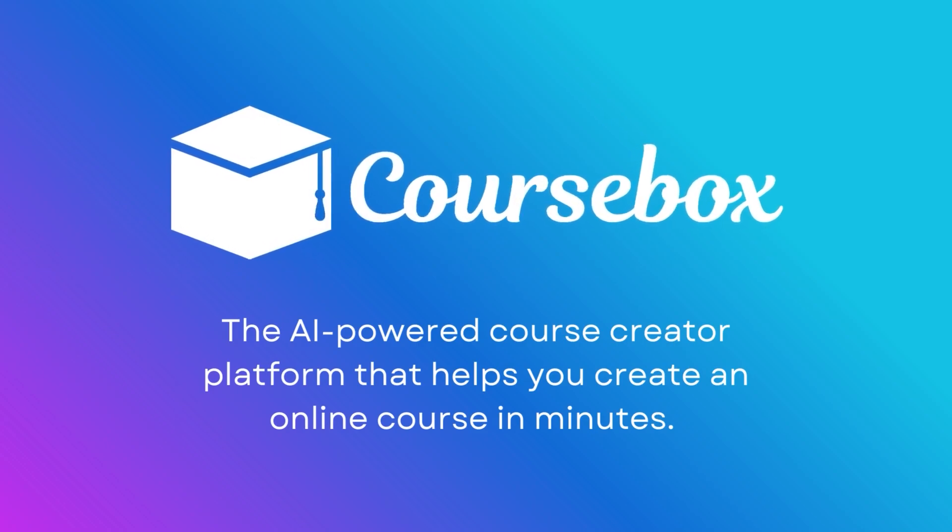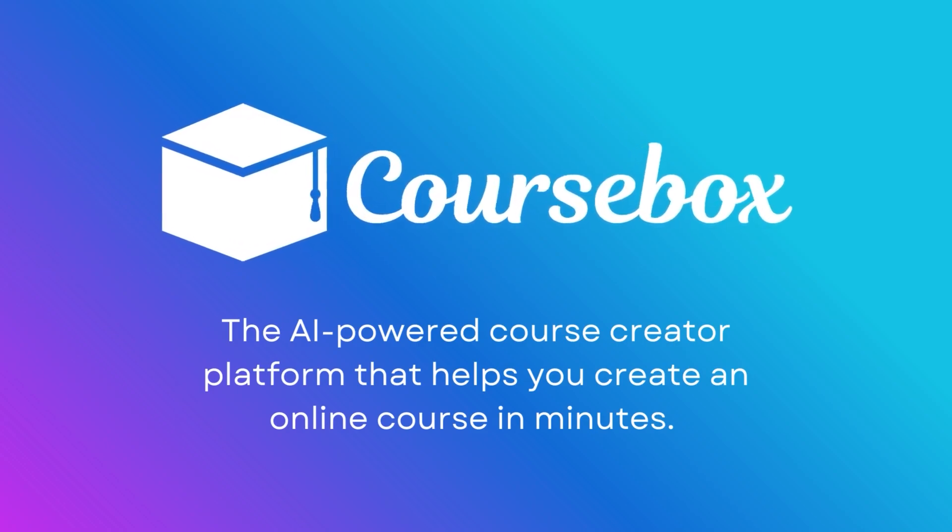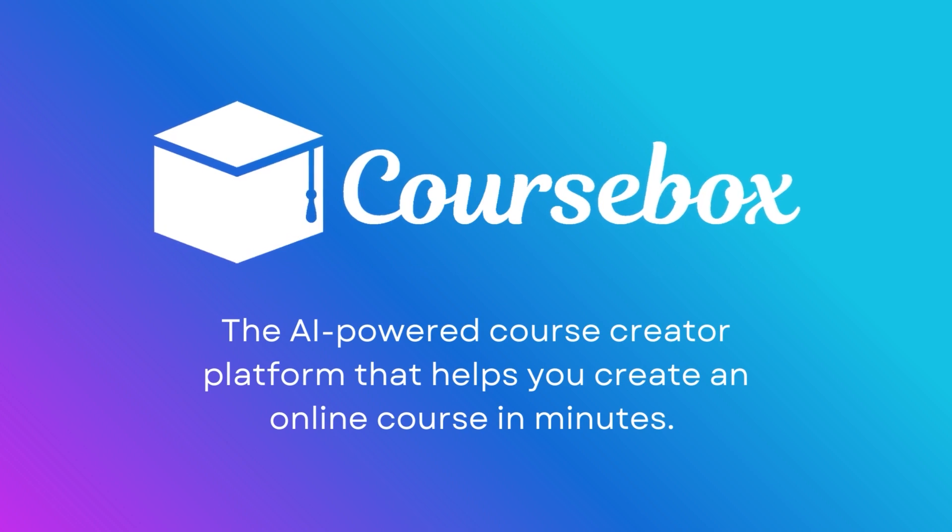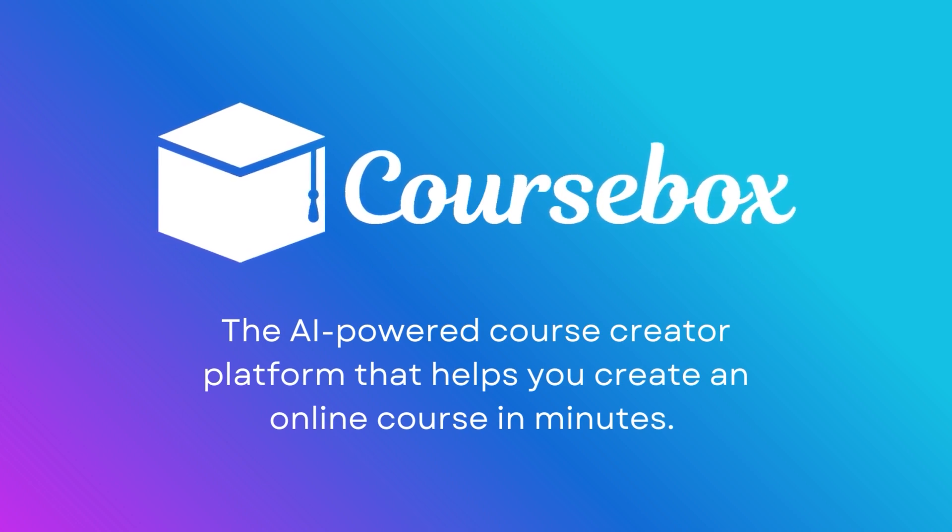Hello and welcome to this demo on Coursebox, the AI-powered course creation platform that helps you create an online course in minutes.